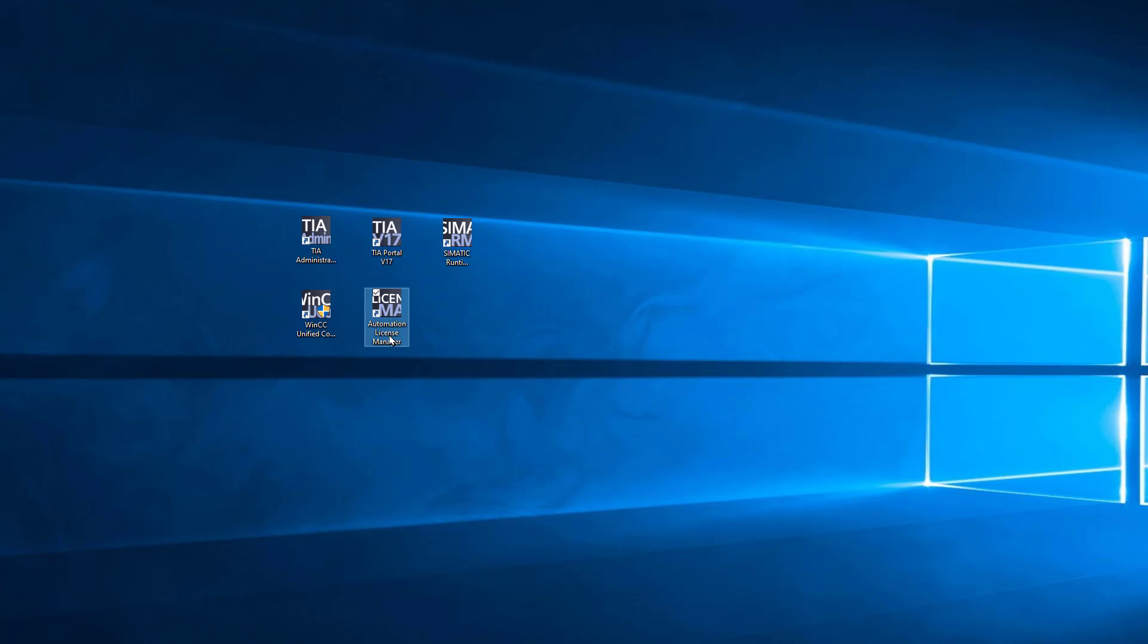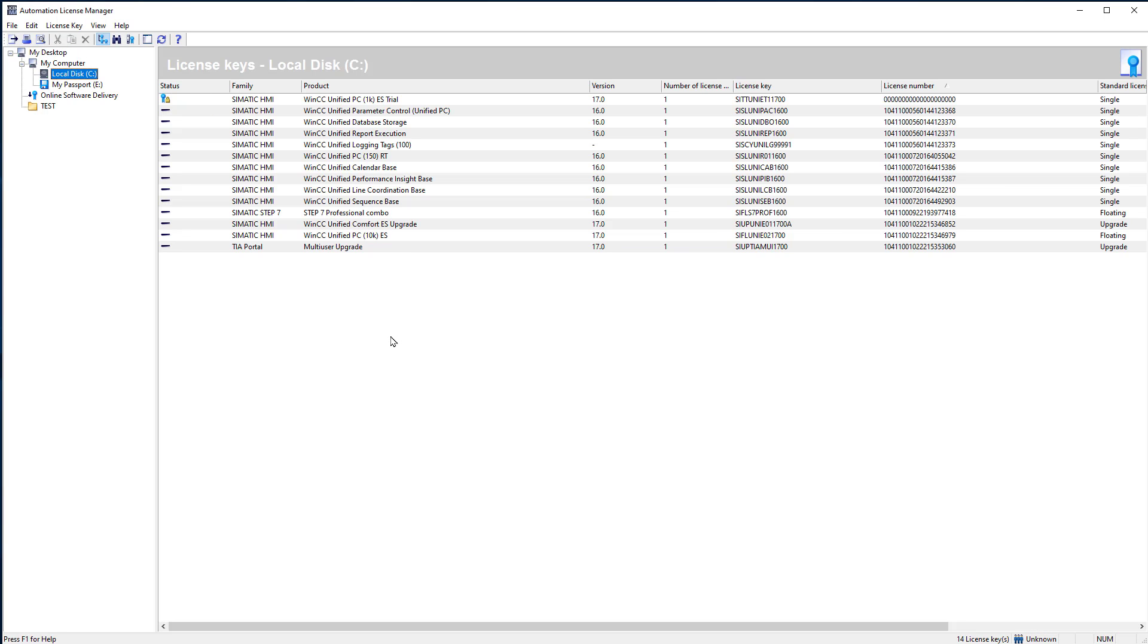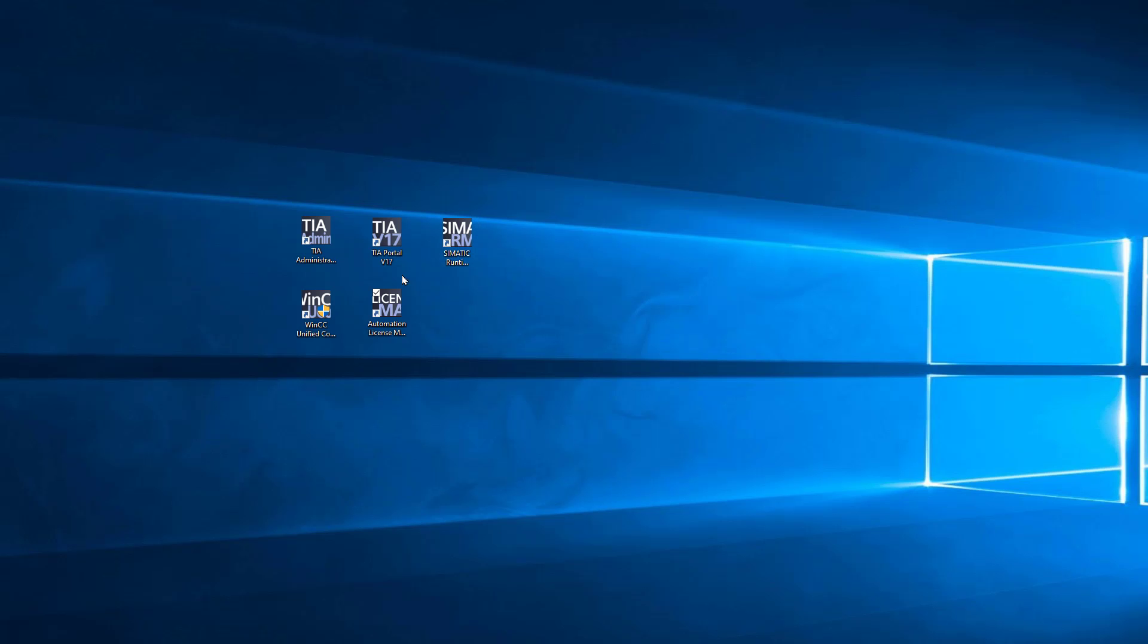Then, of course, Automation License Manager. And if you've been using Siemens software in the past 25 years, this should be totally familiar to you. But it's where you import and transfer and manage your licenses.